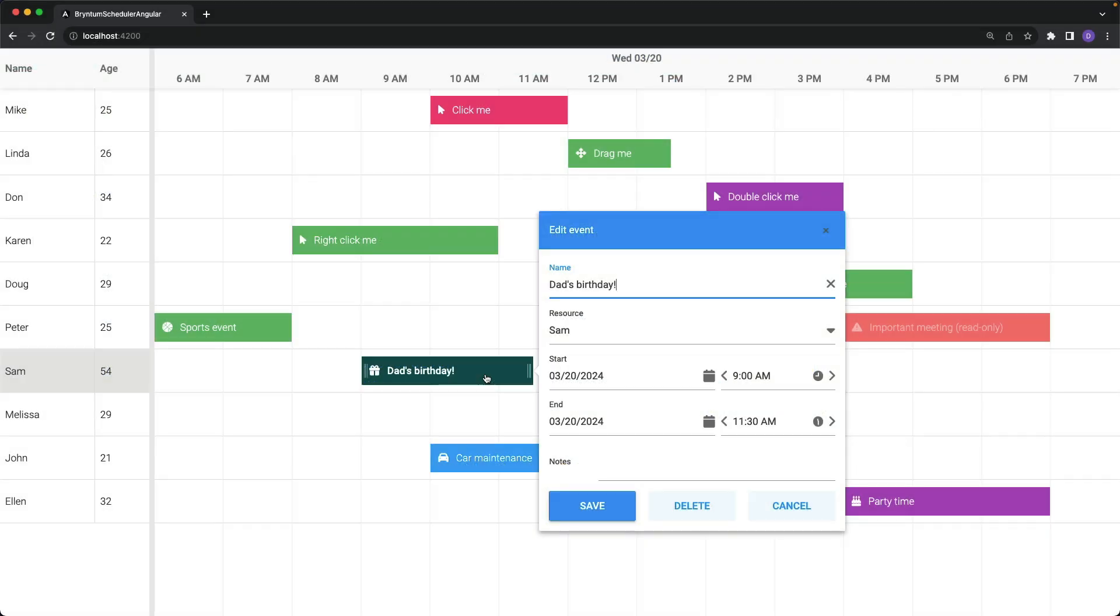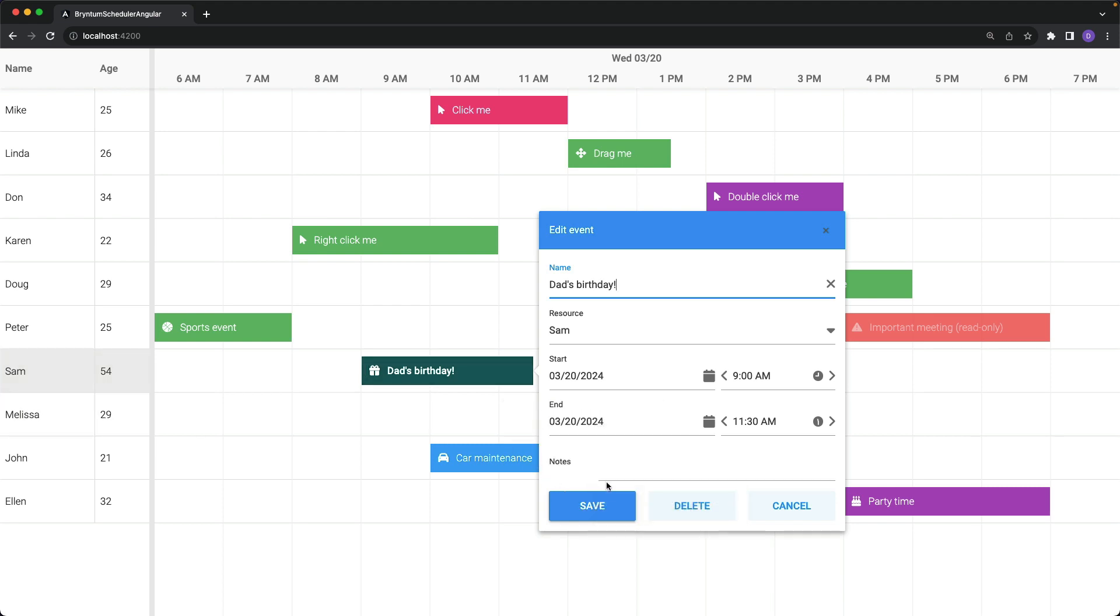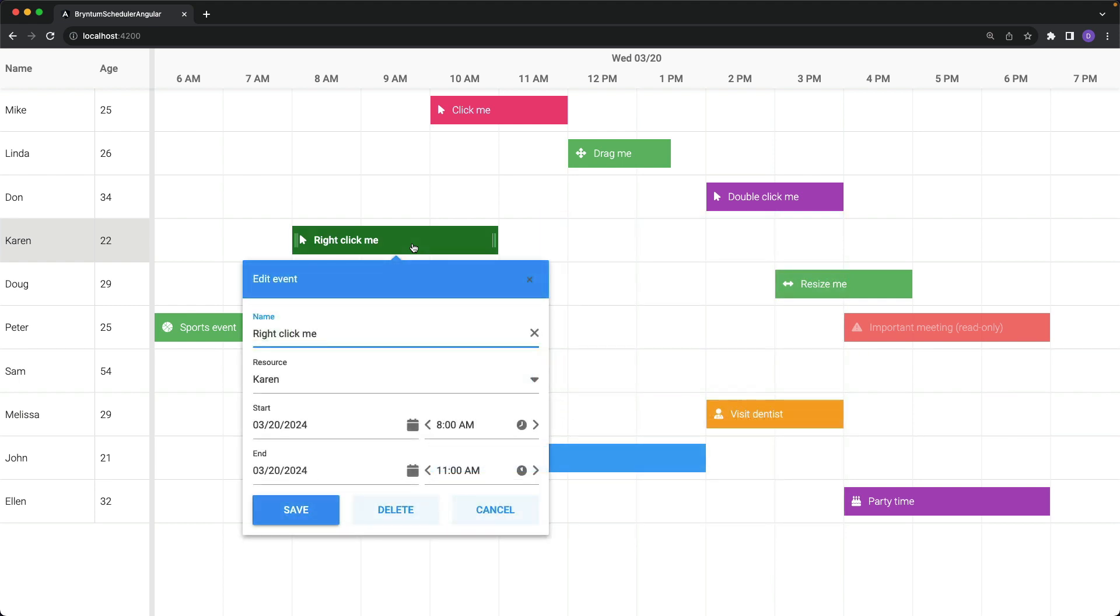In the browser now, we do indeed have the notes field on the Dad's birthday event. However, we do not have a notes field on the RightClickMe event. To sum up, the event editor comes with great sensible defaults, but is also very simple to customize while still being flexible enough to fit your exact needs.